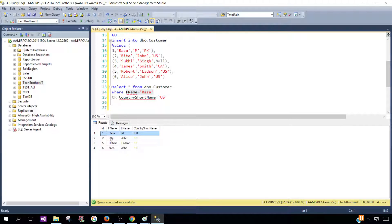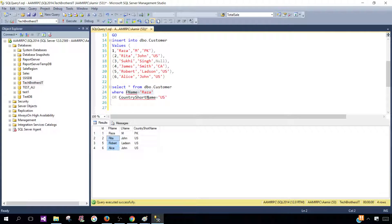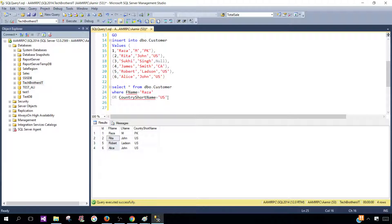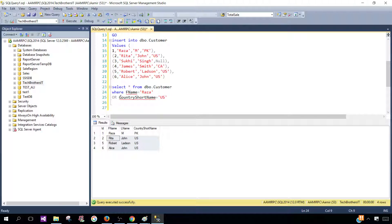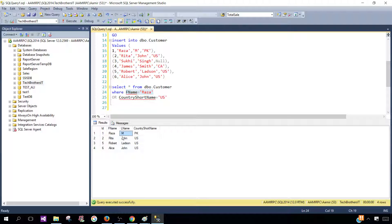Then in the next one, this is not equal to Raza, but the CountryShortName is equal to US. That's why this condition was true and the records were returned. So you can see that by using OR operator, if any of the conditions is true, you will get that row.